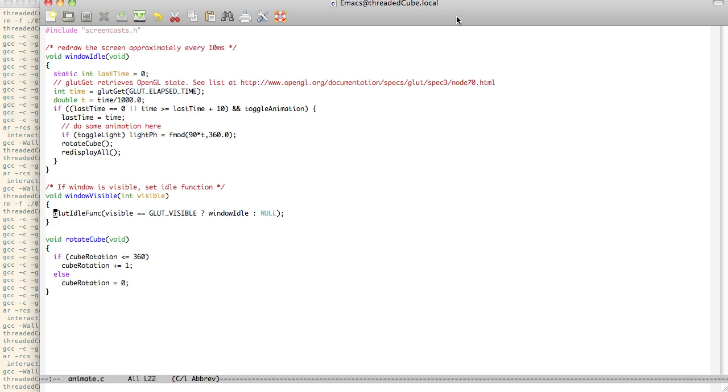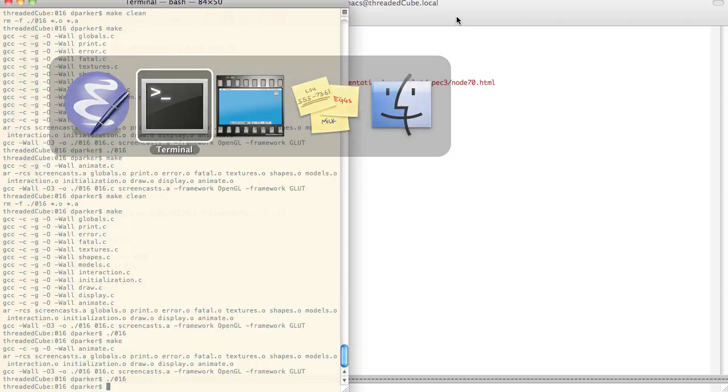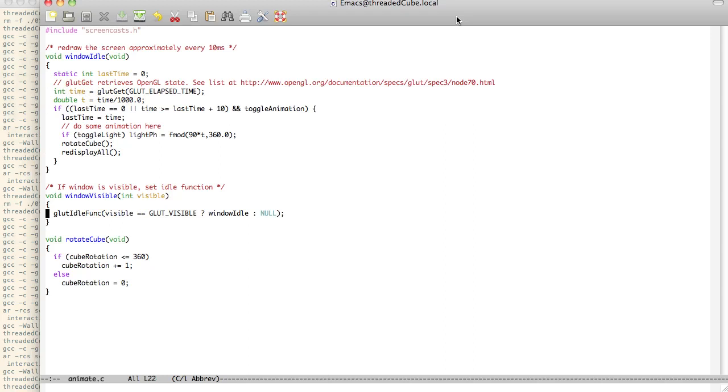And what this does is it just says Glut idle funk, depending on if it's visible or not, sets it within the visibility. So if it suddenly becomes un-visible, it will go ahead and reset that. So you see it's checking for Glut visible, then it says window idle. Otherwise, it sets it to null.